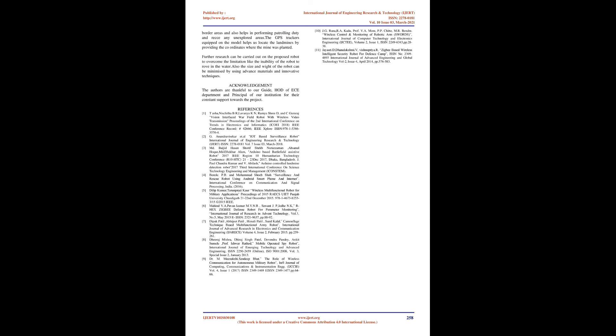Conclusion: The robot model can be controlled from far distance and overcomes the limitations of other robots that use Bluetooth technology. The wireless night sensor camera is used to live stream video viewable on the hyper terminal. The metal detector sensor senses metal components and mines present in the fields. The robot proposed can reduce the loss of lives in border areas and helps in performing patrolling duty and reconnaissance in any unexplored areas. The GPS tracker helps locate landmines by providing coordinates where the mine was planted.